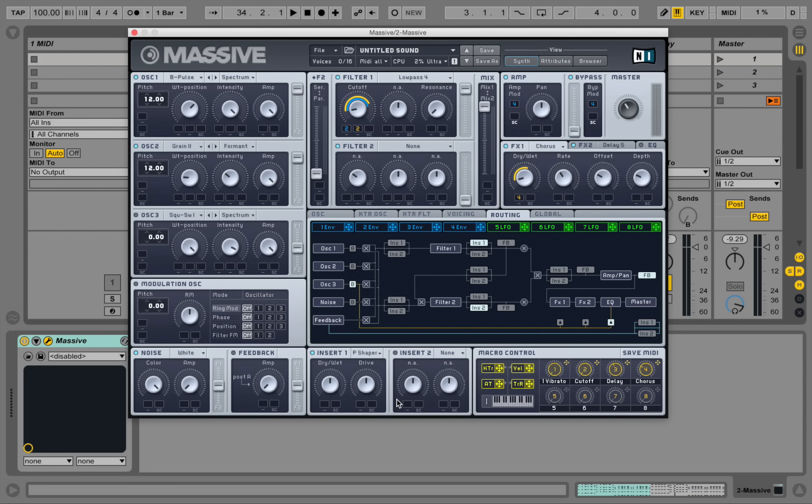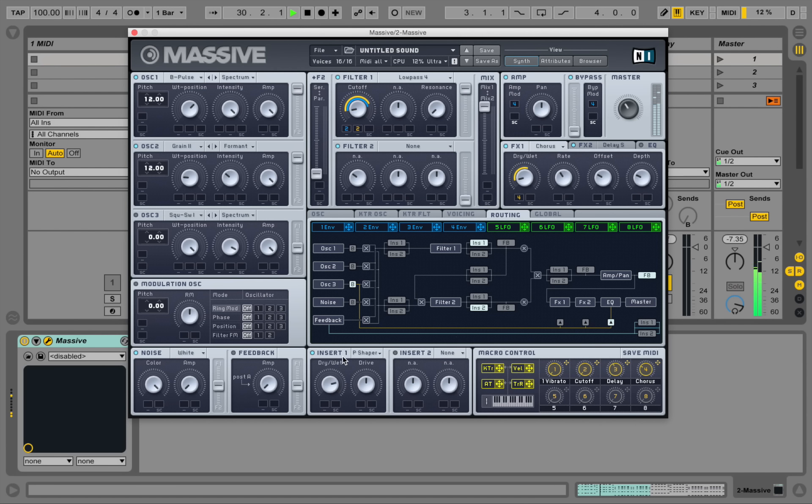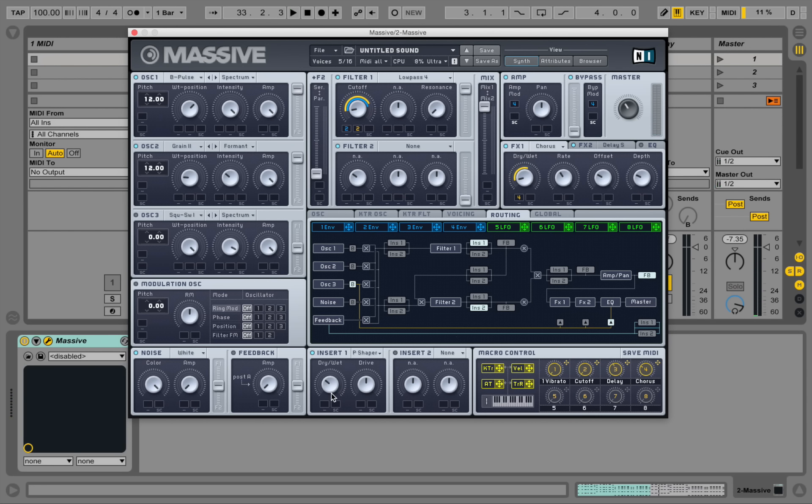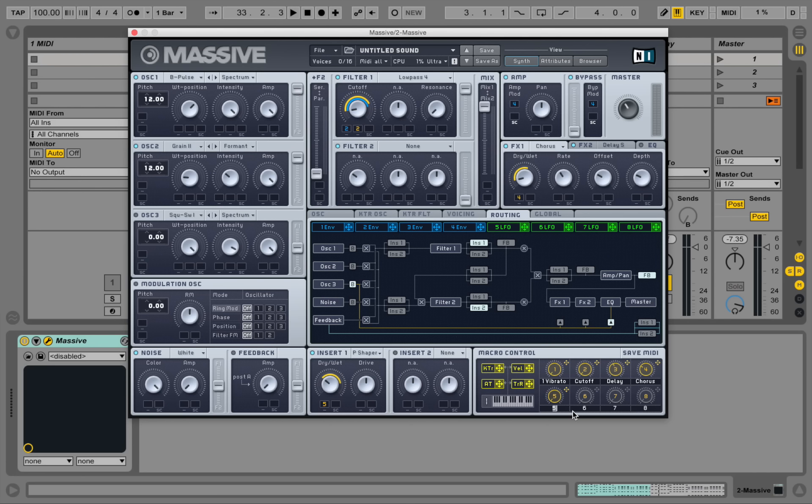So we're beefing up that sound a little bit. Nice, you can add a bit of drive to the sound here. If we put another macro control onto this dry wet knob, we can add drive here.